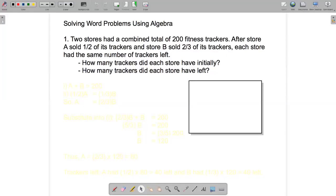In the first part of this video, I'm going to work through this word problem using algebra. Two stores had a combined total of 200 fitness trackers. After store A sold half of its trackers and store B sold two-thirds of its trackers, each store had the same number of trackers left. How many trackers did each store have initially, and how many trackers did each store have left?